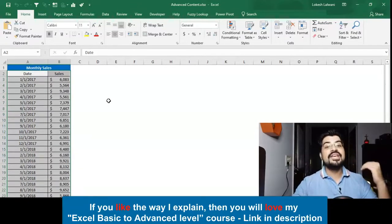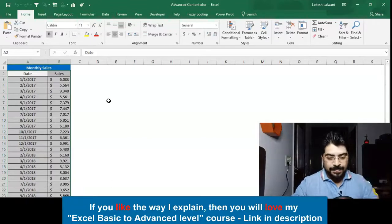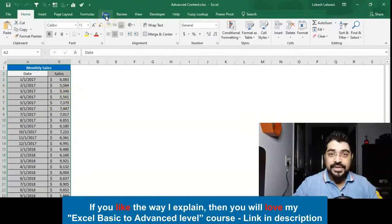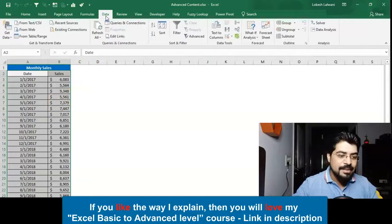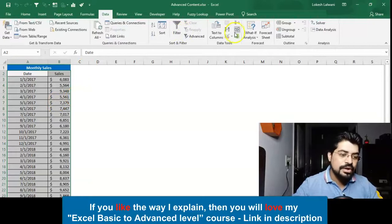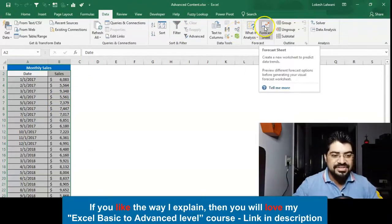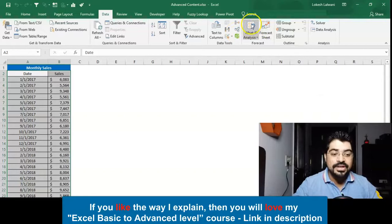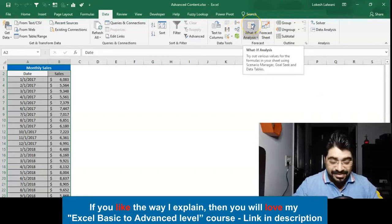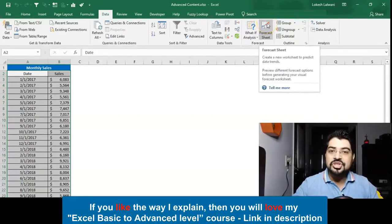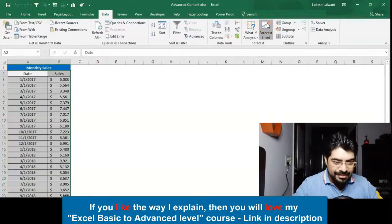I've selected this. Simply I'll just go to the Data tab. Under the Data tab on the rightmost corner you will see we have an option of Forecast Sheet, just beside What If Analysis which we generally use a lot.